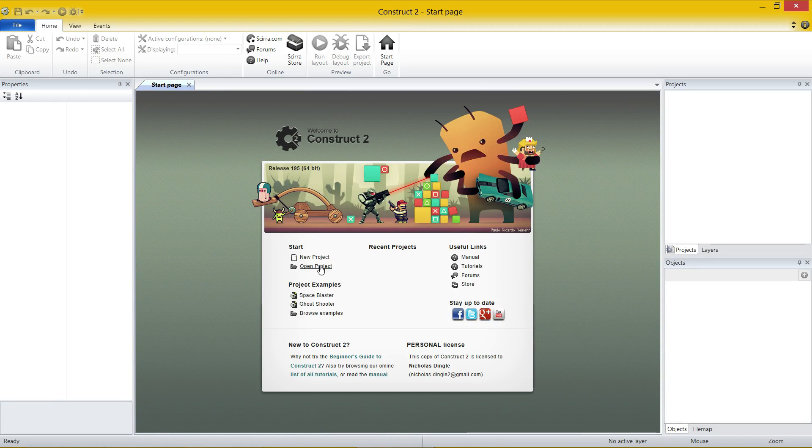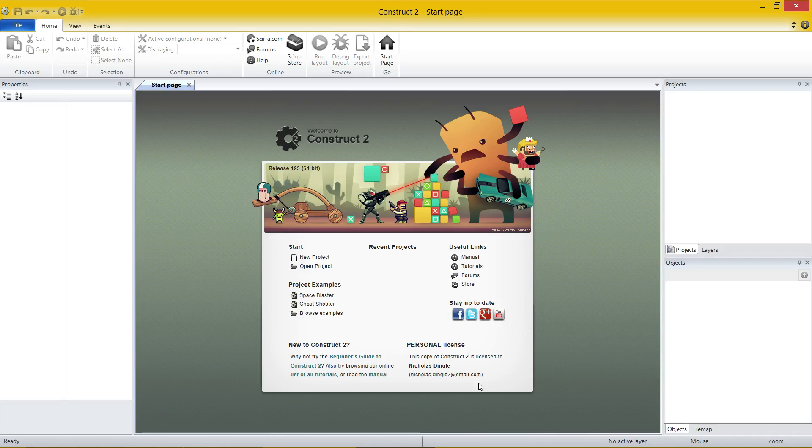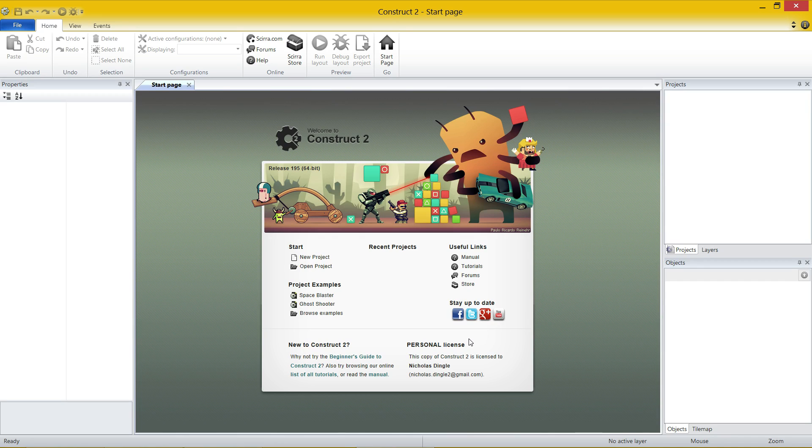You can make new projects, have a look at examples, recent projects if you got some, and useful links. Now if you had a license installed, it should appear down the bottom right here. If it doesn't, if it says free license, please check where you put your C2 license file and make sure it is in the right folder.